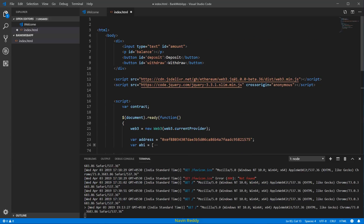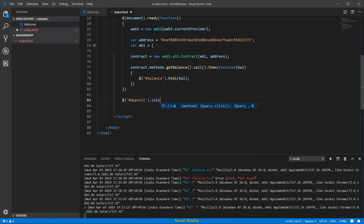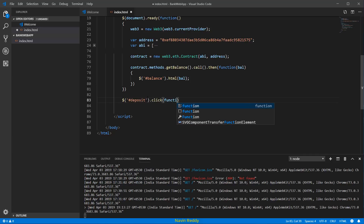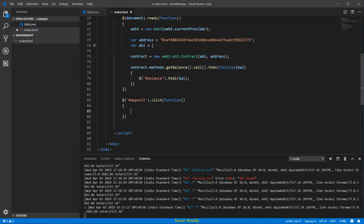The button ID is 'deposit', so we want to perform the operation when you click on it. In JavaScript, it's very simple — you say dollar sign, the ID is deposit, so we say click, and then when you click on it, it will call a function.